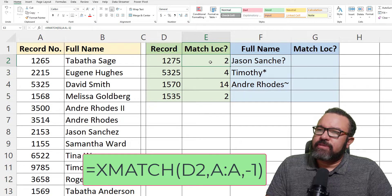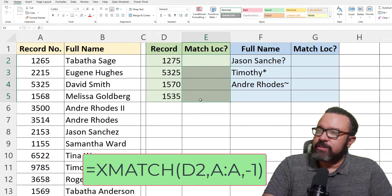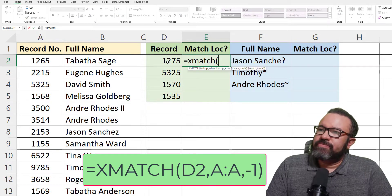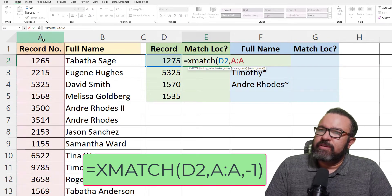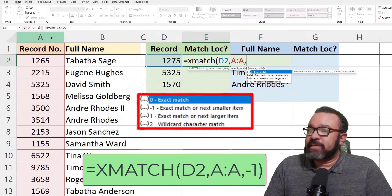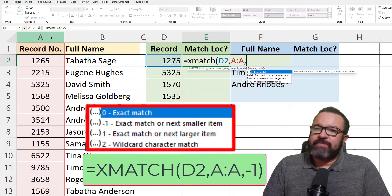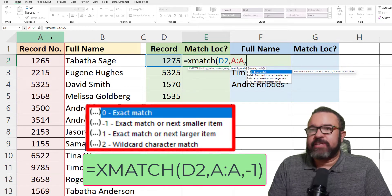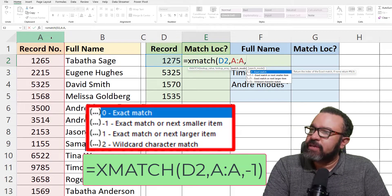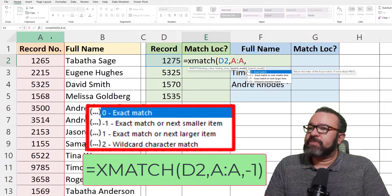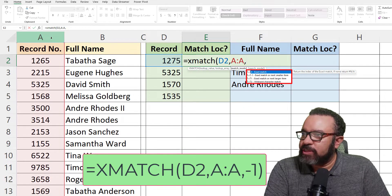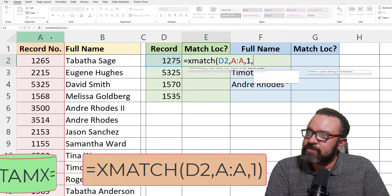Now let's look at the next match mode. XMATCH — look for this value here in column A. Now we're going to do exact match or next larger item. Obviously, if it doesn't find the exact match, it will give you the larger number. We'll skip wildcard character match for now since that only works with letters, but let's go ahead and apply the exact match or next larger mode.